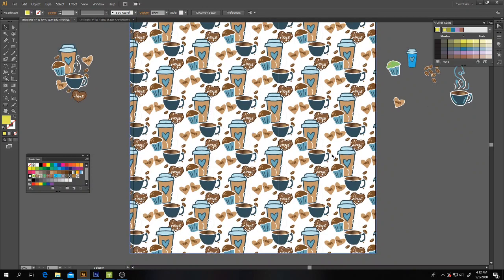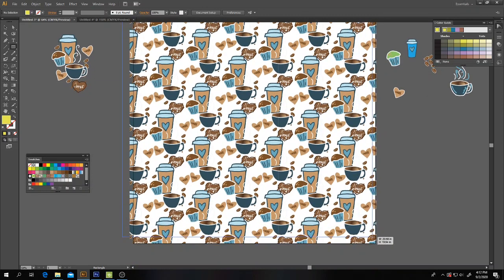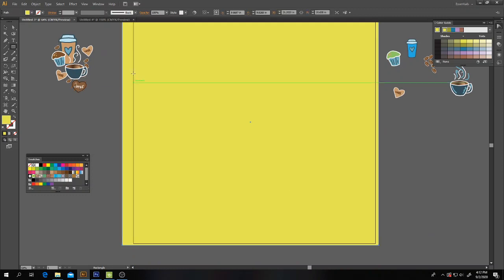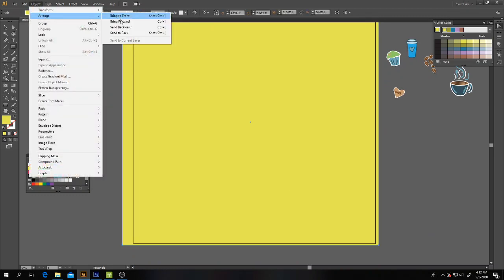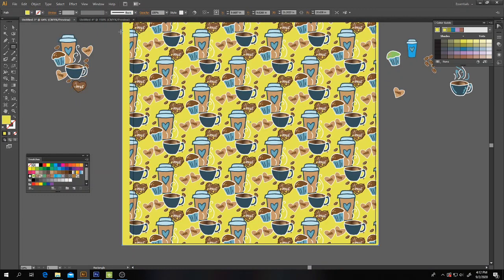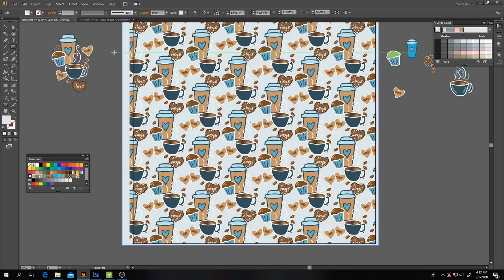Now, background color. We went over this before. If I want a background color, a different one, I'm going to click and drag. Object, Arrange, Send to Back. And here's where I can change that color. So I've got this nice background color.